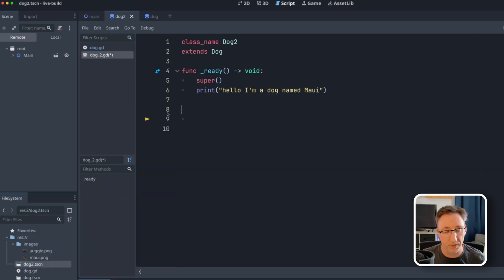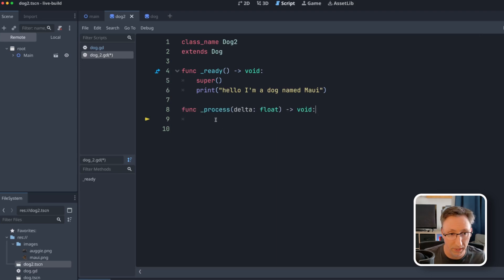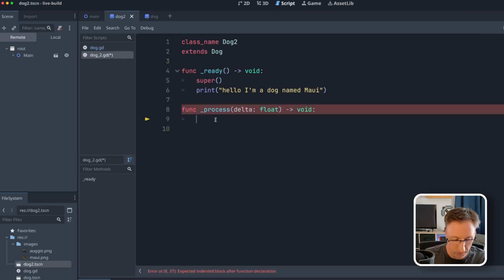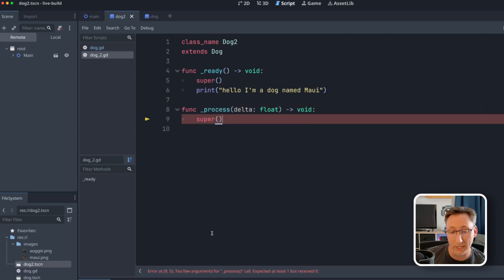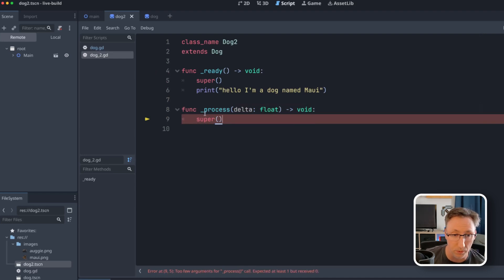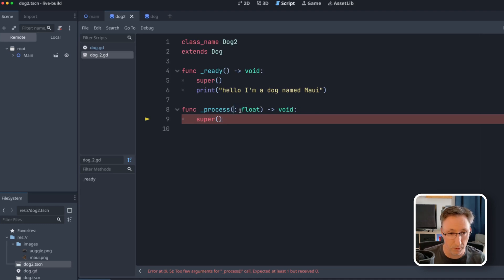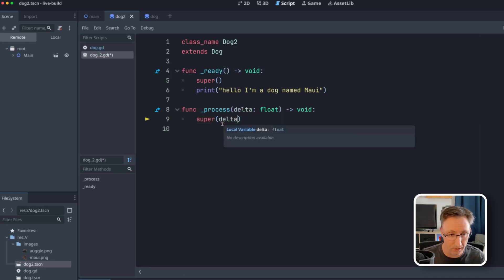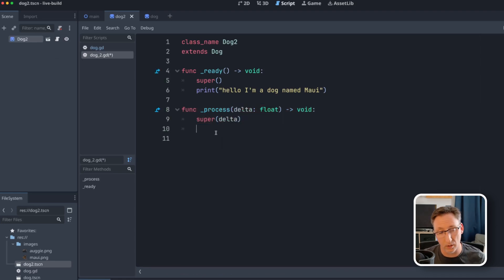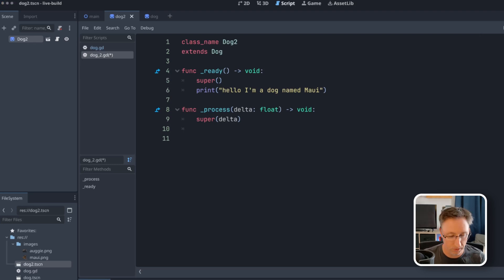So let's do the same thing with process. And now we're going to add some functionality. So we can come in here and we can call super. And now we're getting an error. And this is something I wanted to show you. It knows, Godot knows that the super method that we're calling takes an argument of delta. So we have to, oops, we have to also pass that in or else it's not going to work.